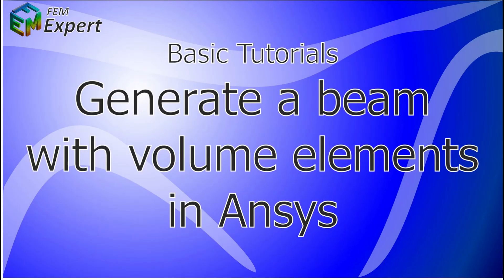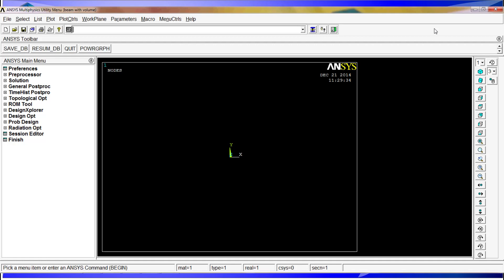Hello and welcome to FEMexpert. Today we will present a basic tutorial showing how to generate a beam with volume type elements in ANSYS. For this tutorial we're going to create a rectangular hollow profile of 40 by 40 by 5 millimeters, then extrude it to obtain the volume beam that we are going to simulate.